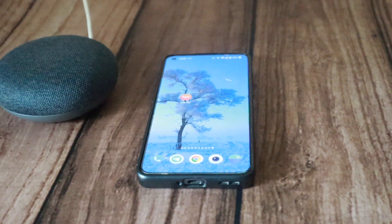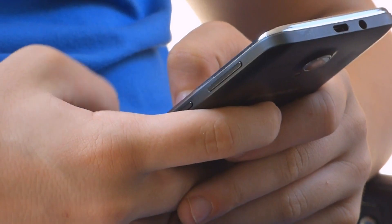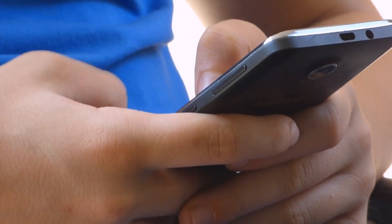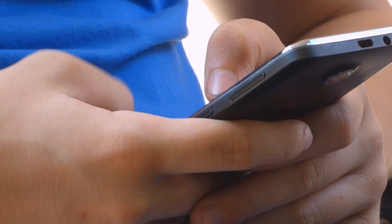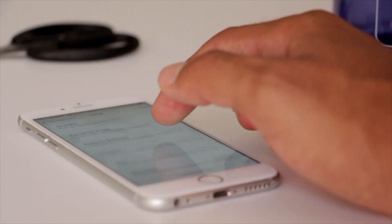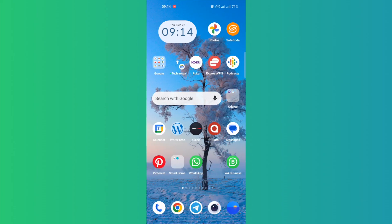Now, the thing about Android phones is that there are plenty of them and all of them have different UIs, themes, and skins. So it is not as clear-cut as iPhone. I'm going to give you a general way of how to set it up. I'll be using my OnePlus for demo purposes.